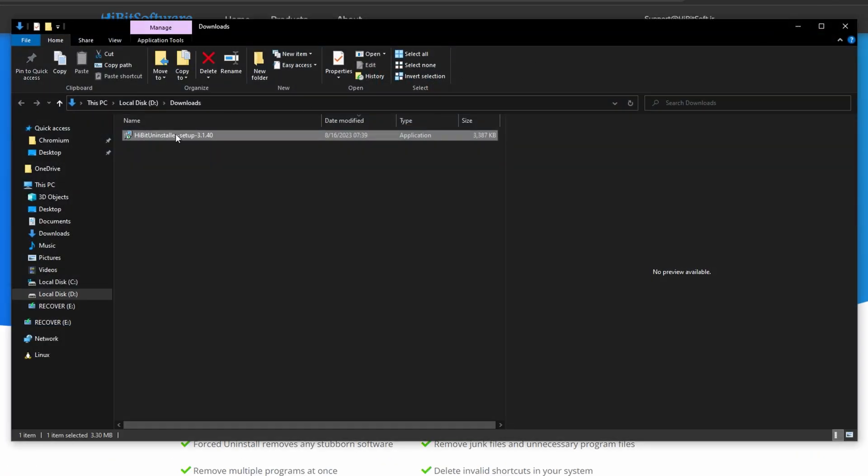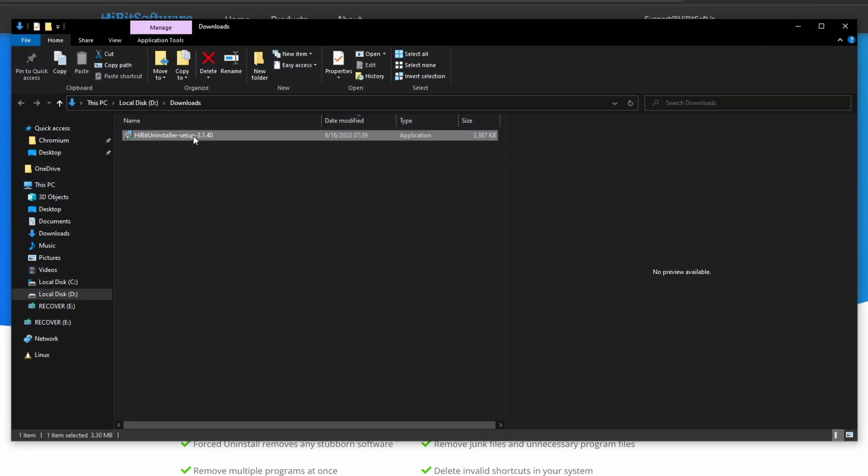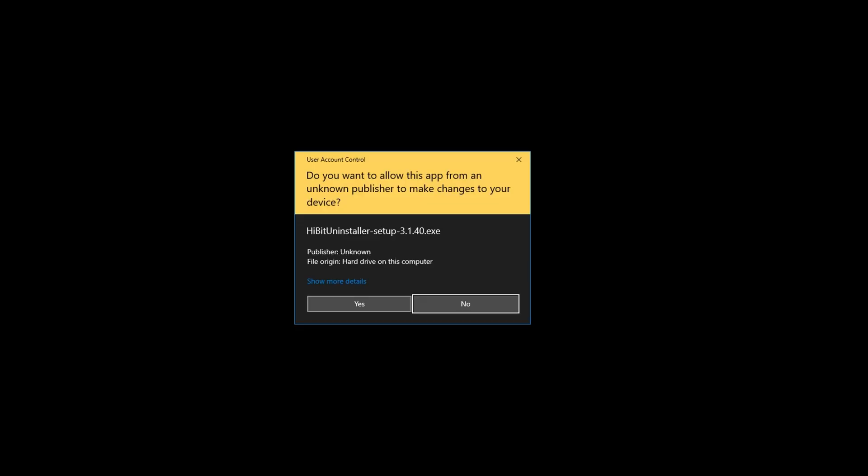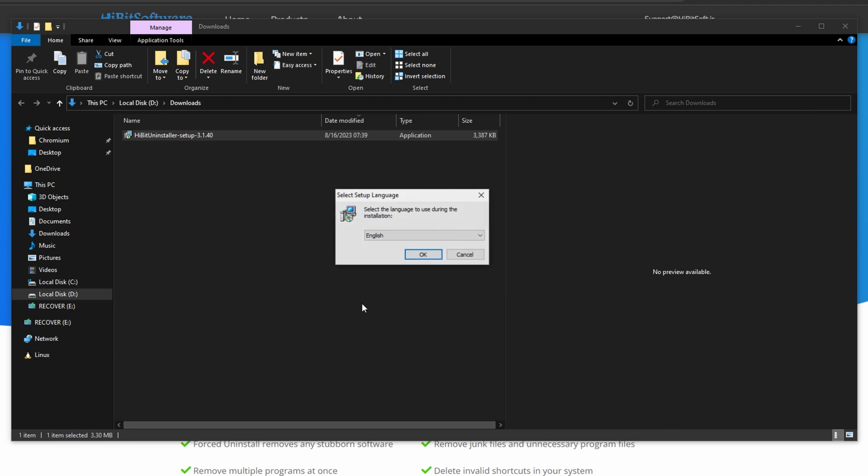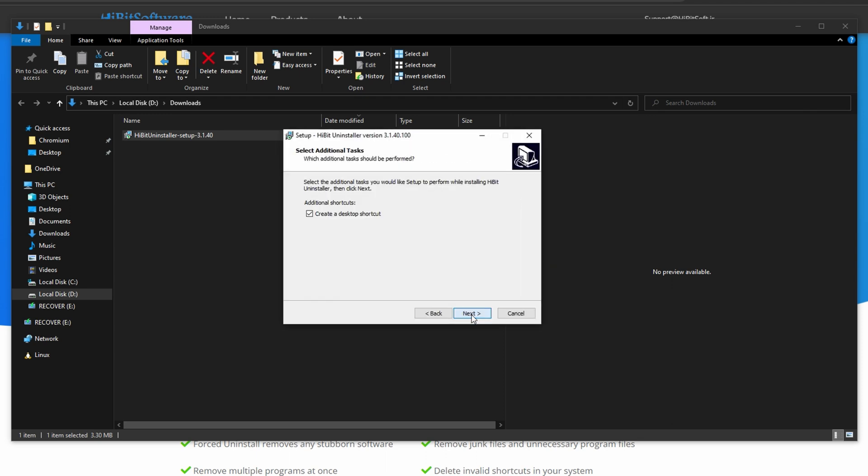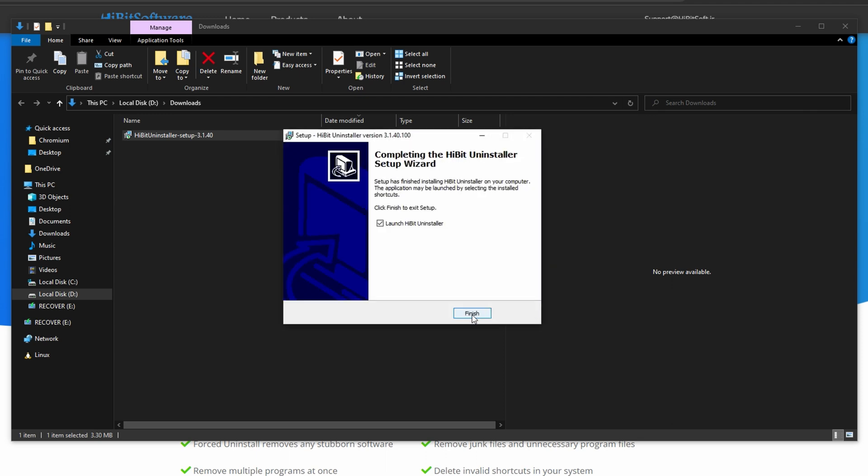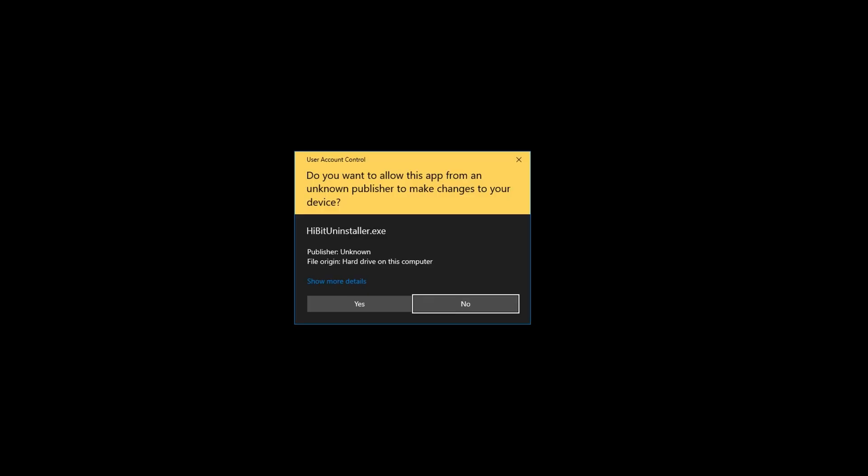Double-click this installation file. Click More Info. Click Run Anyway. Click Yes. Click OK. Click Next. Click Next. Click Install. And then click Finish.